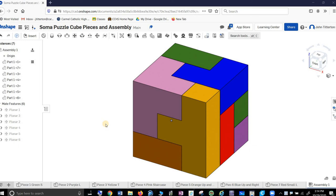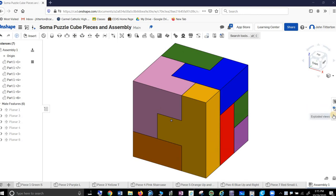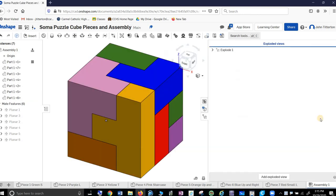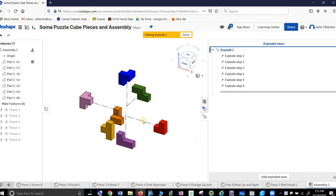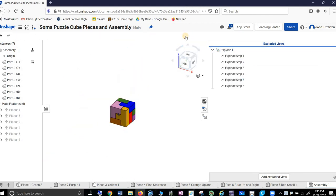When last we left our intrepid hero, he had formed a cube and now he was trying to make drawings, which was challenging, but he did make an exploded view. Let's see if we can find the exploded view. Hey look, exploded view. And I think it's right there. So there's the exploded view. Yay, done, bye.